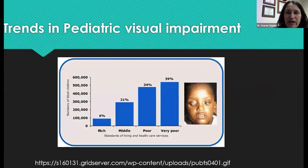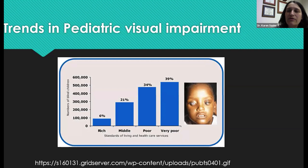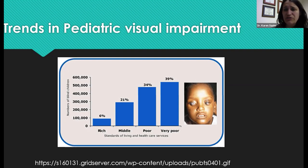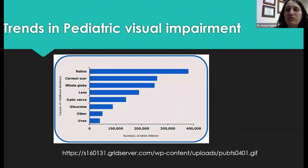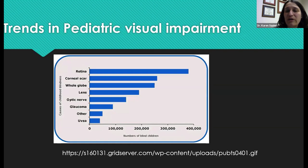Looking at a couple of graphs, nearly 40% of pediatric blindness is in countries with very poor access to health care services. Looking at global trends overall, retinal causes are the most common, followed closely by corneal scarring and then overall developmental issues of the whole globe.